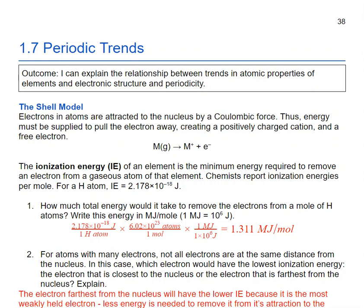We're going to start by talking about the shell model. The shell model says that electrons must be supplied energy in order to pull an electron away from a nucleus. So if I wanted to make a positively charged cation, I would need to add energy to get rid of that electron. The ionization energy is that amount of energy — how much energy is needed to remove an electron from an atom in its gaseous state.